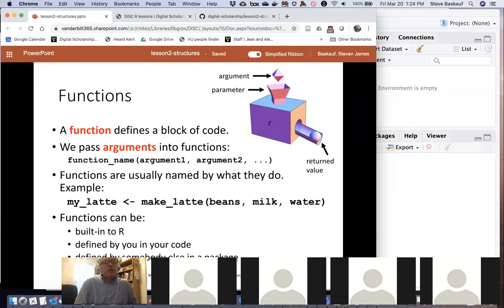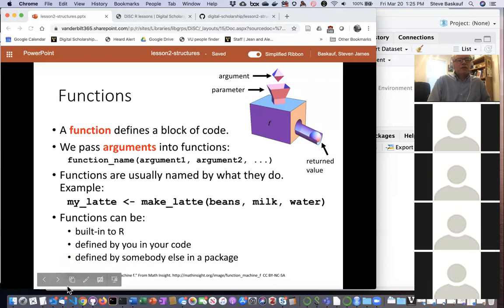There are several ways to use functions. Some functions are built right into R and you don't have to do anything to use them. You can also define your own functions — we won't go into that much since most of what we need already has functions defined — but it's worthwhile if you're writing code that gets reused repeatedly. The other very common way to get functions is from packages: code defined by someone else. Once you load a package you can use any of its functions, and there's a package manager to handle the loading.